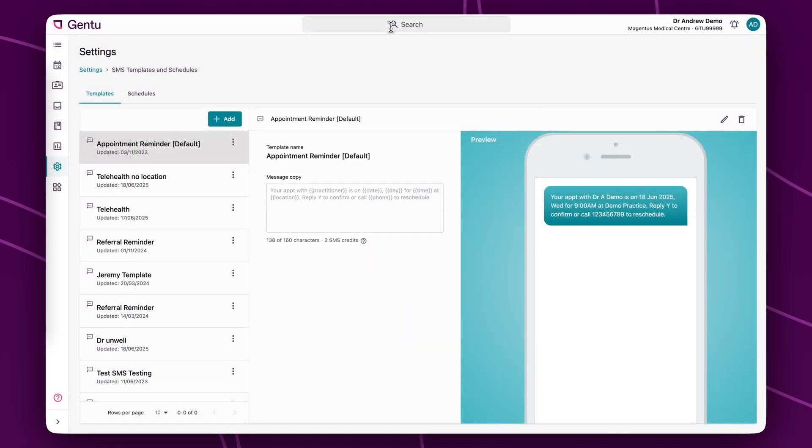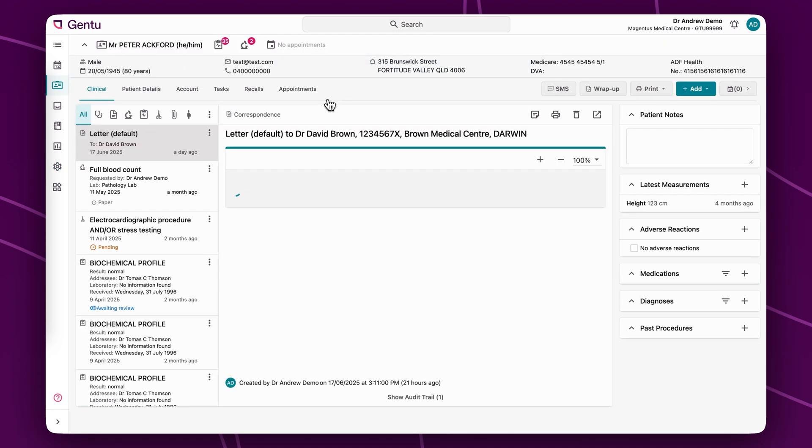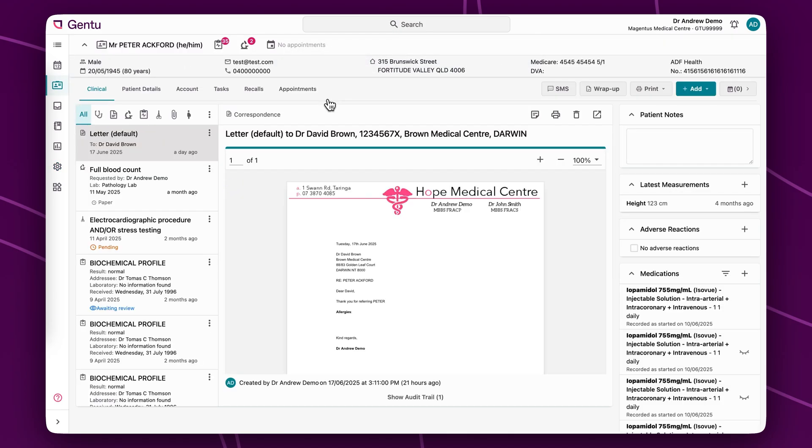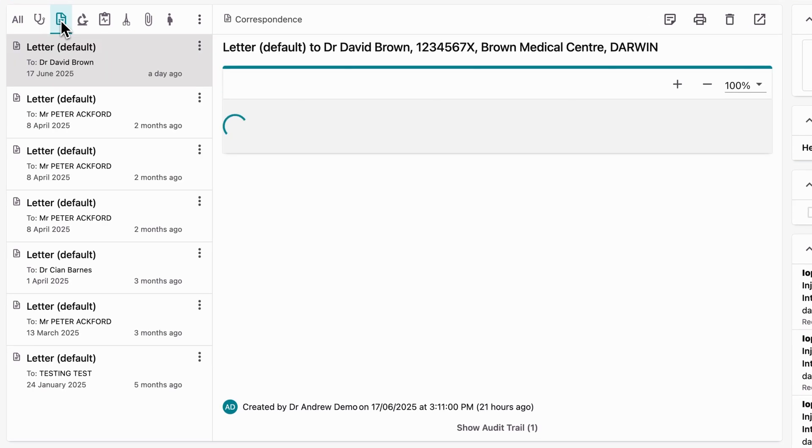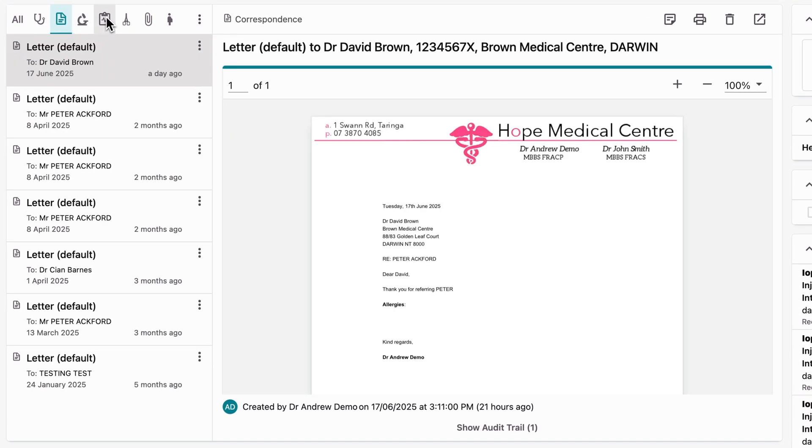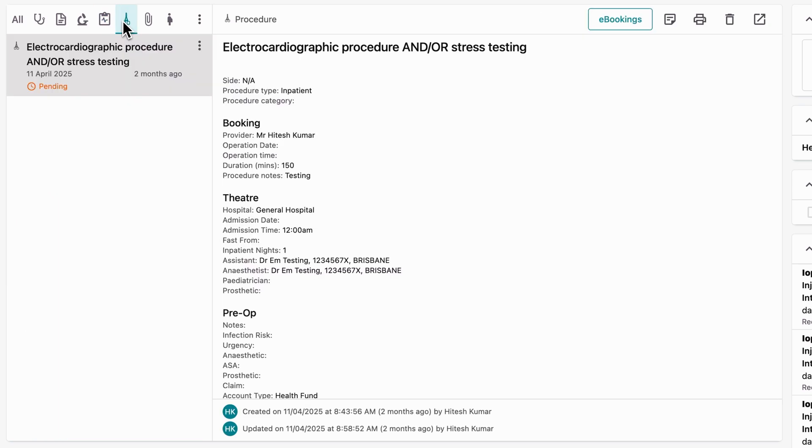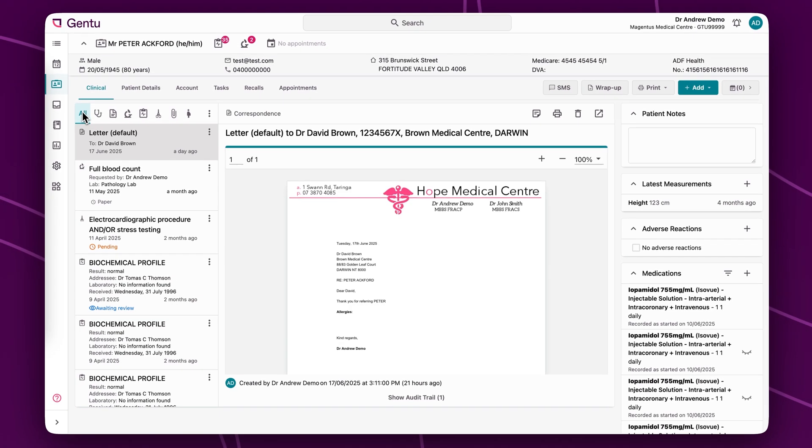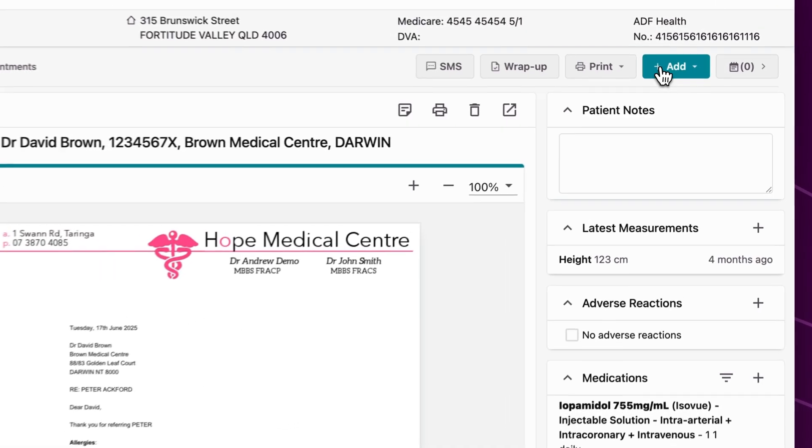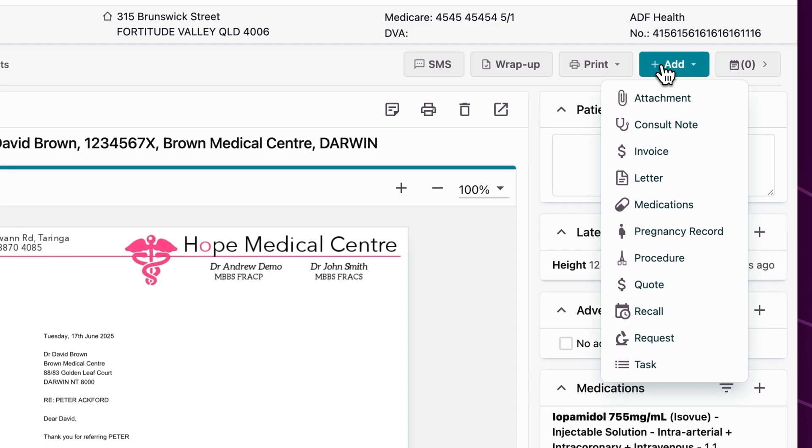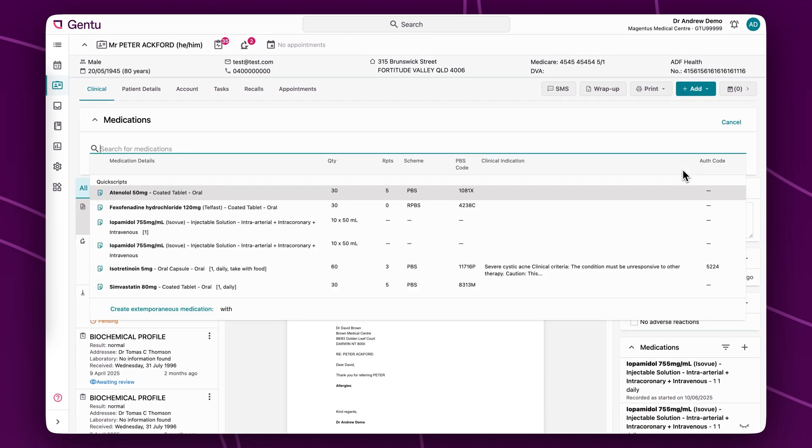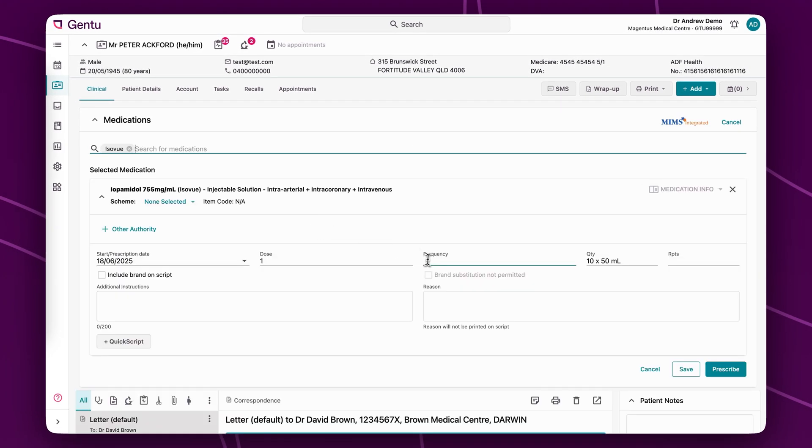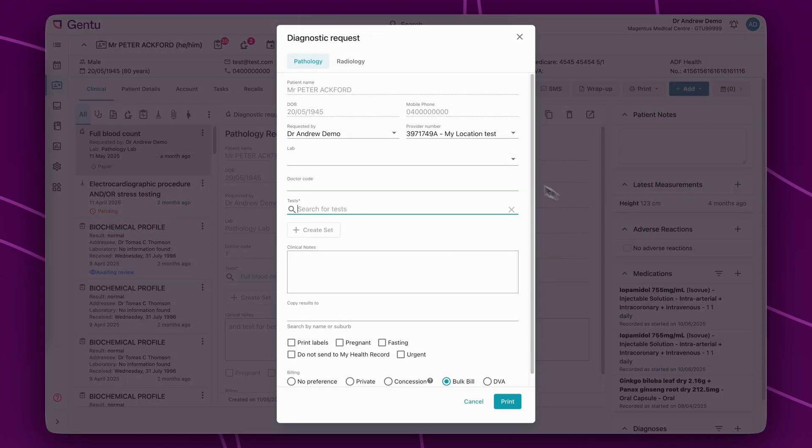The patient's clinical tab is a central hub for practitioners to easily view documents such as test results, procedures and letters, as well as use the add menu to prescribe medications, create e-requests, write consult notes and much more.